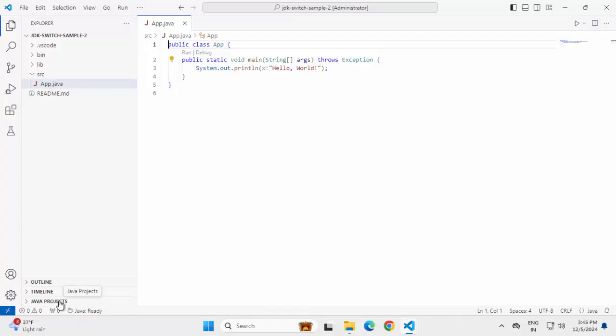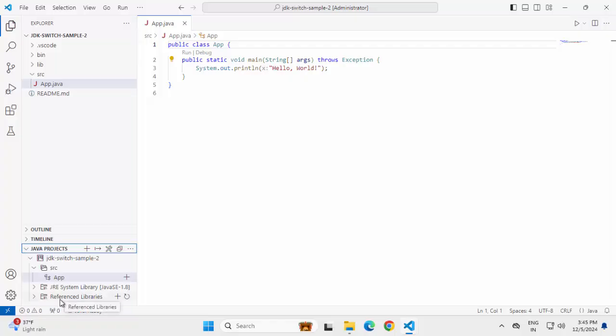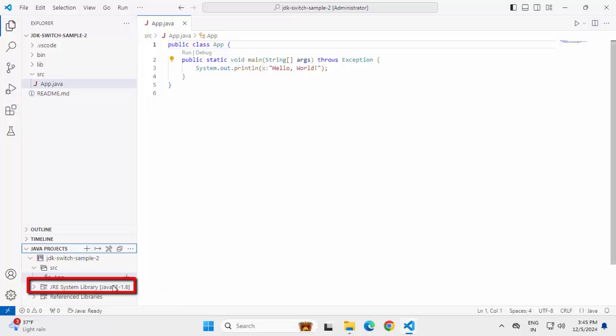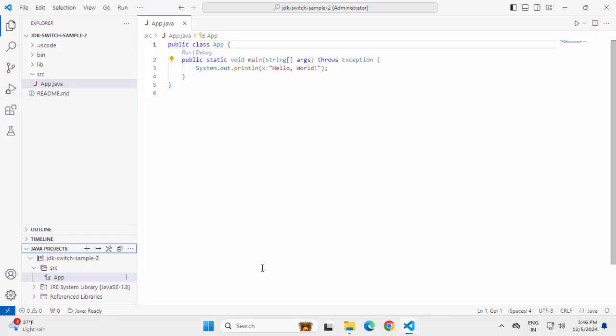Let me expand this Java project section. Here, you can see it is still pointing to 1.8 meaning it has pointed to the Java home variable. Although under user settings, I have Java 11 set, this itself is pointing to 1.8 only.